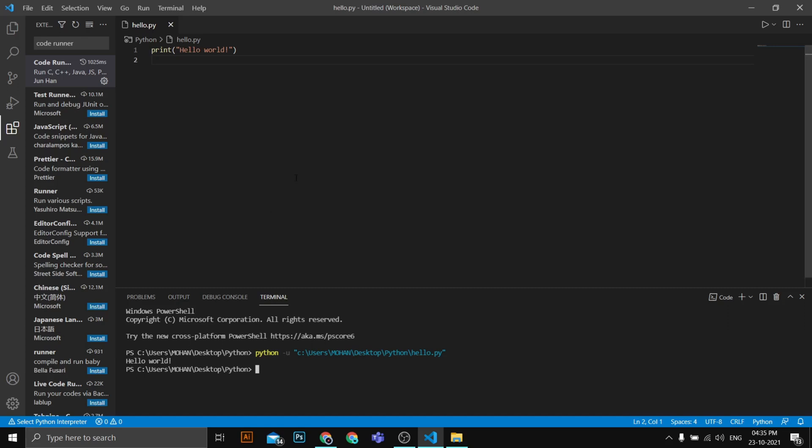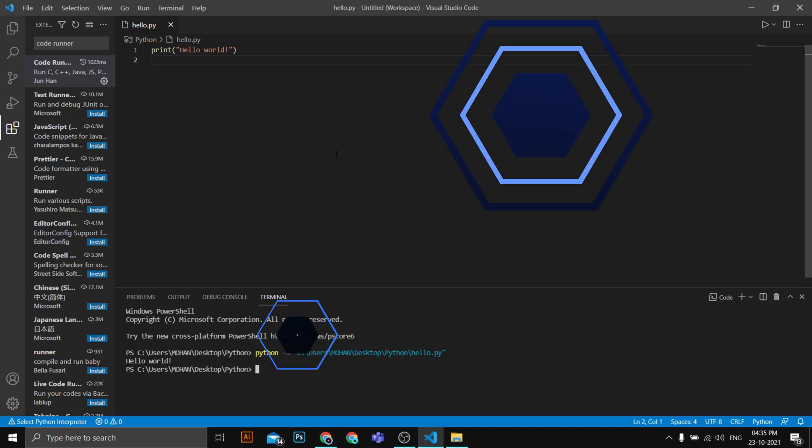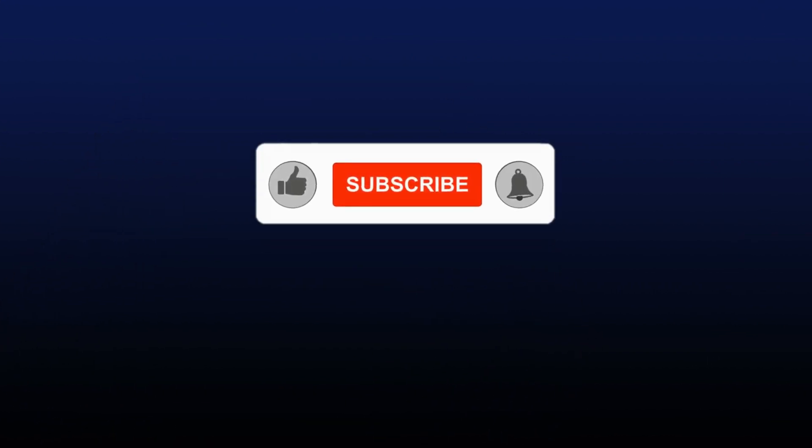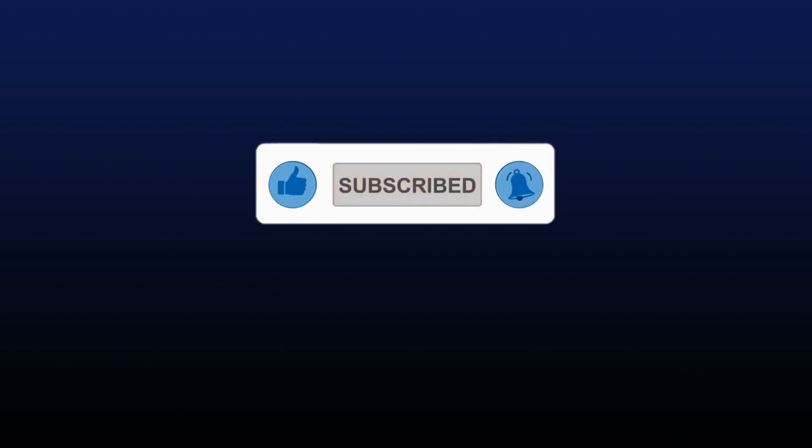So this is how you can set up a Python development environment on Visual Studio Code. I hope you enjoyed this video. If you did, please subscribe to the channel and share this video with your friends. Thank you!